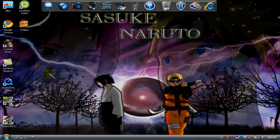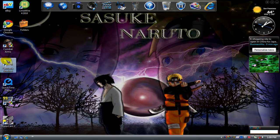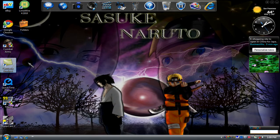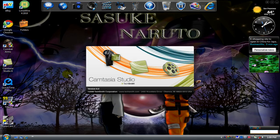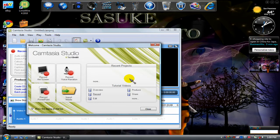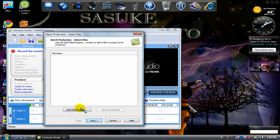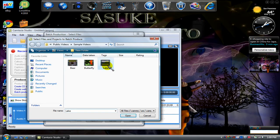First you open up Camtasia Studio 6. You go to Batch Production, Add Files Project. I'll be using the sample video from Windows.